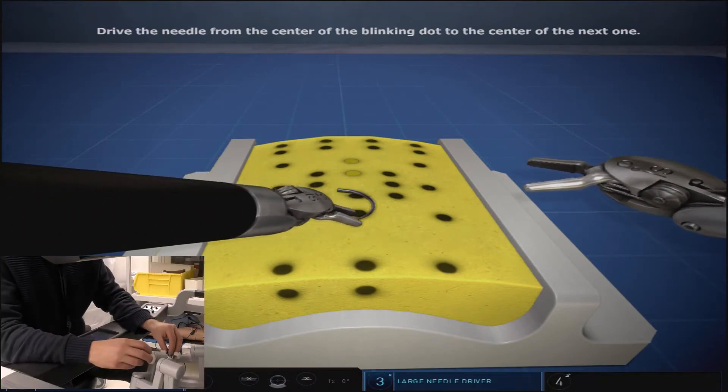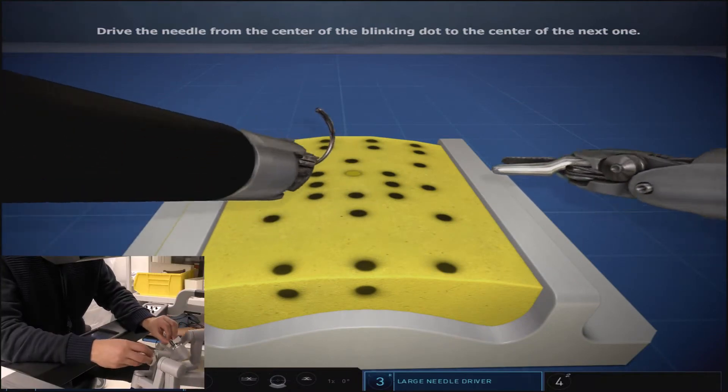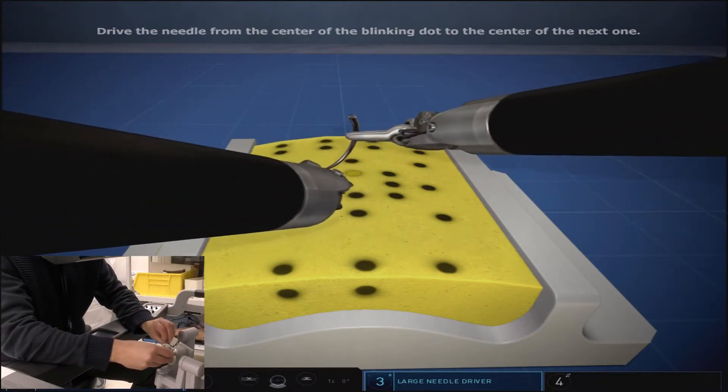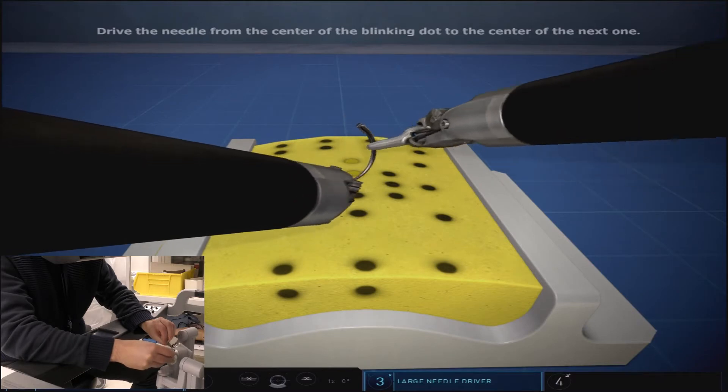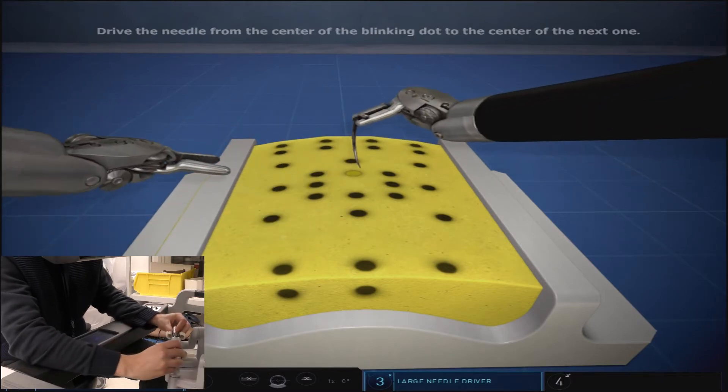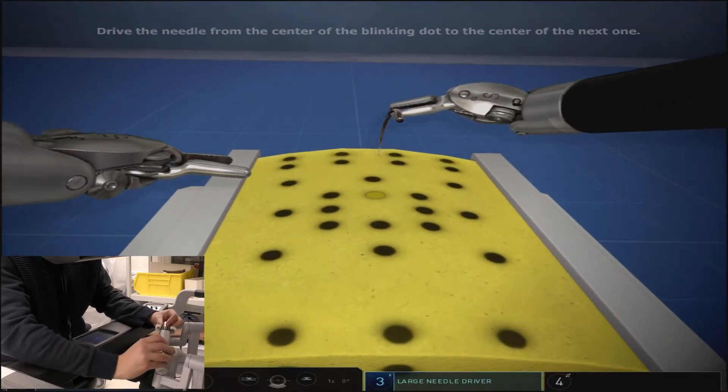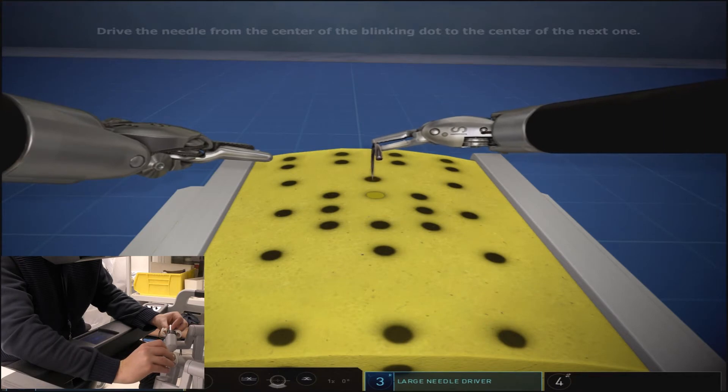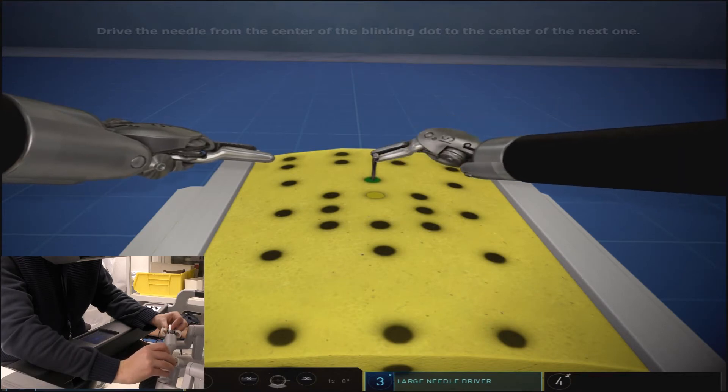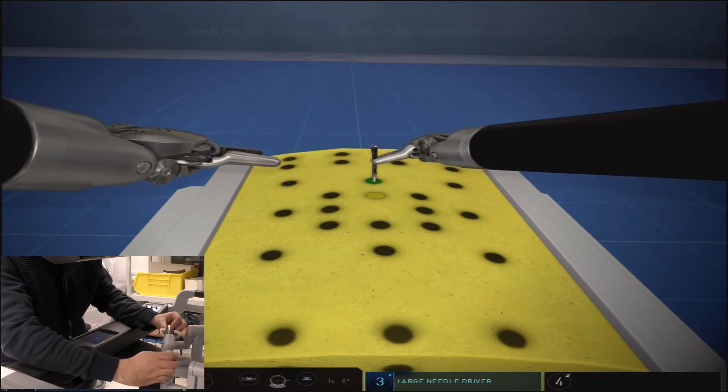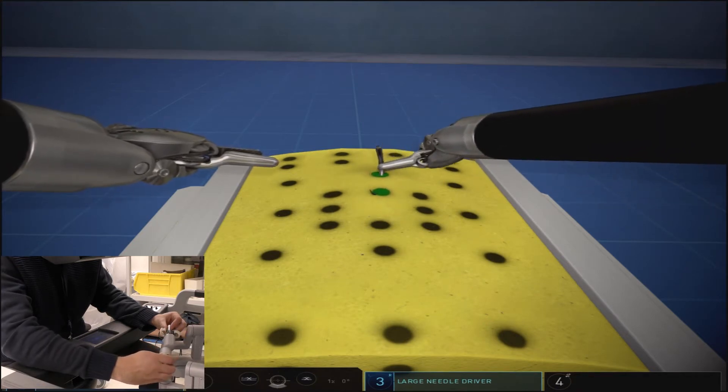This exercise requires you to suture from an outside to in fashion and the needle throws will be done in a counterclockwise order. You'll start this exercise in the 12 o'clock position.